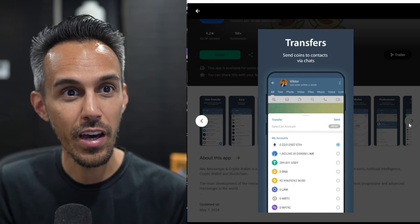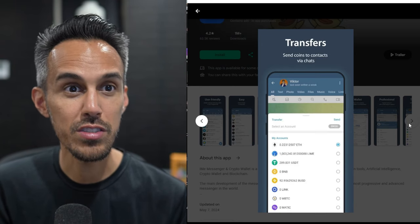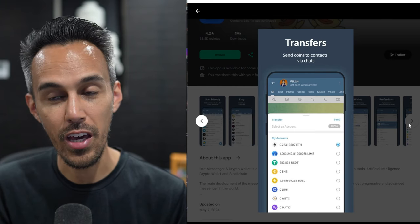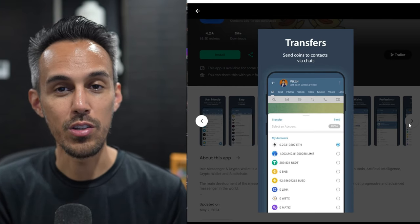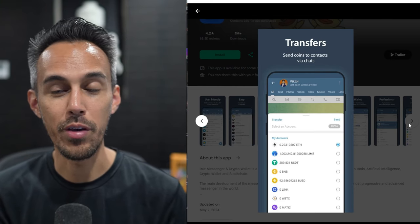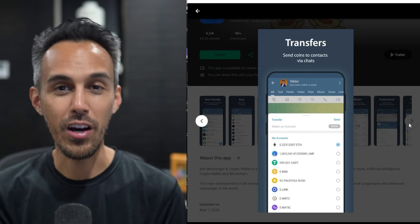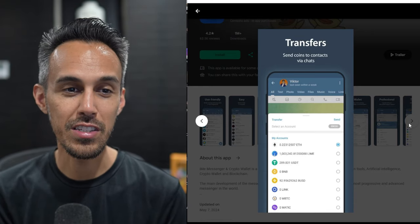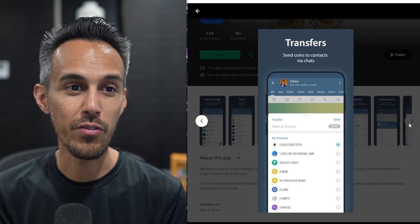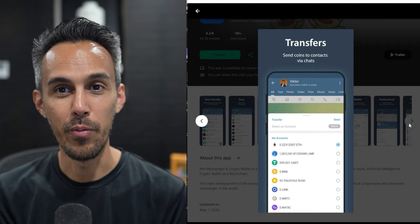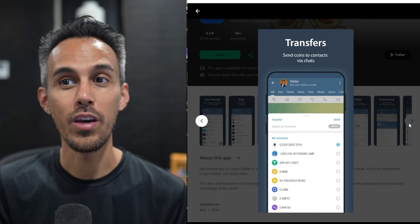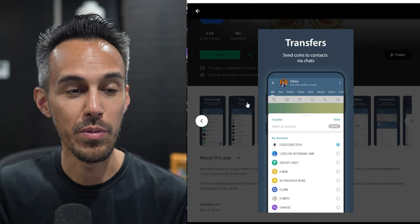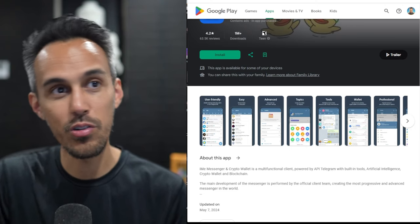And then obviously payment account, a lot of options. Transfer, send coins to contacts via chats. So that's pretty cool. So rather than having to always worry about getting the right contract address and things like that, if you have a saved contact, you could kind of work with them that way. Also, this is really big from a security standpoint as well. So that's the Google Play Store.